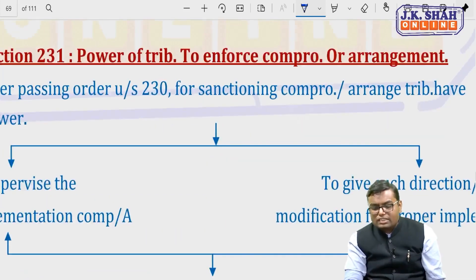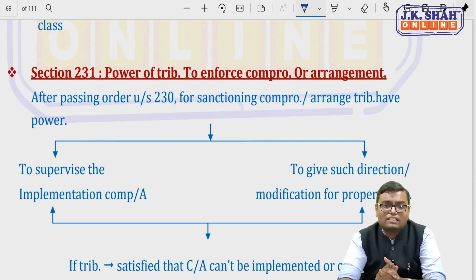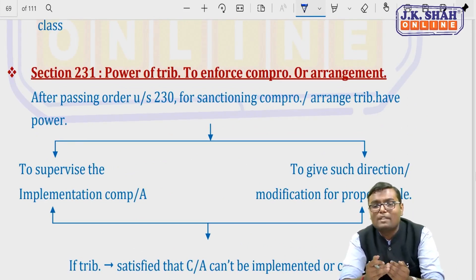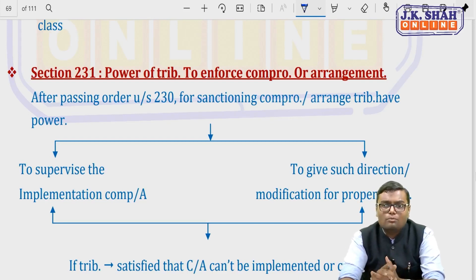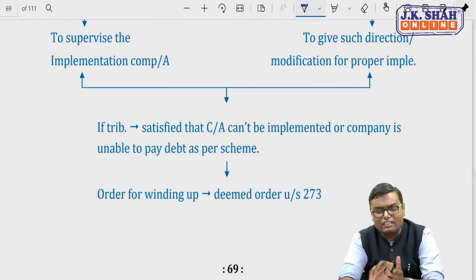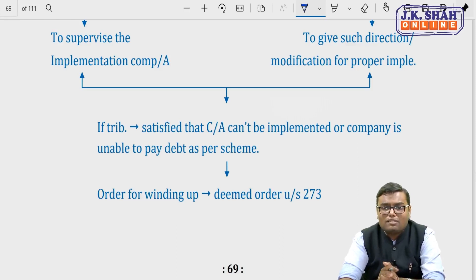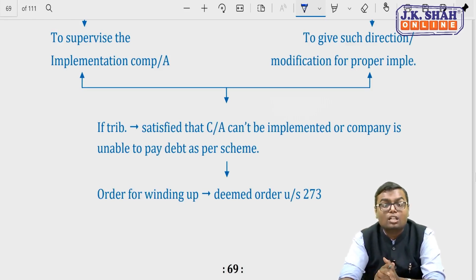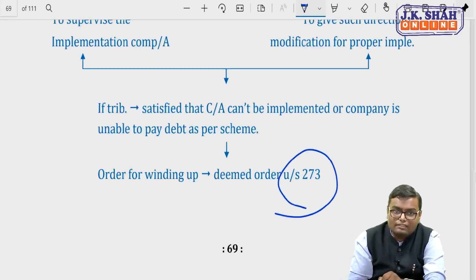Once the tribunal passes the order, its responsibility does not end. The tribunal can appoint persons to supervise proper implementation of the scheme. If the tribunal finds that the compromise or arrangement cannot be implemented as per the scheme and the company cannot pay its debts, it can also pass a winding up order under section 273.